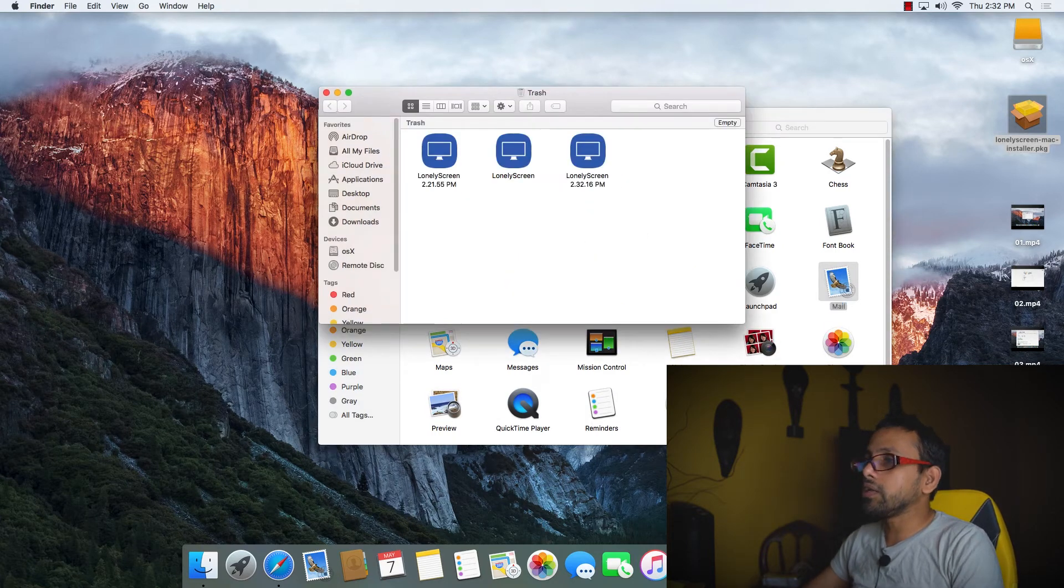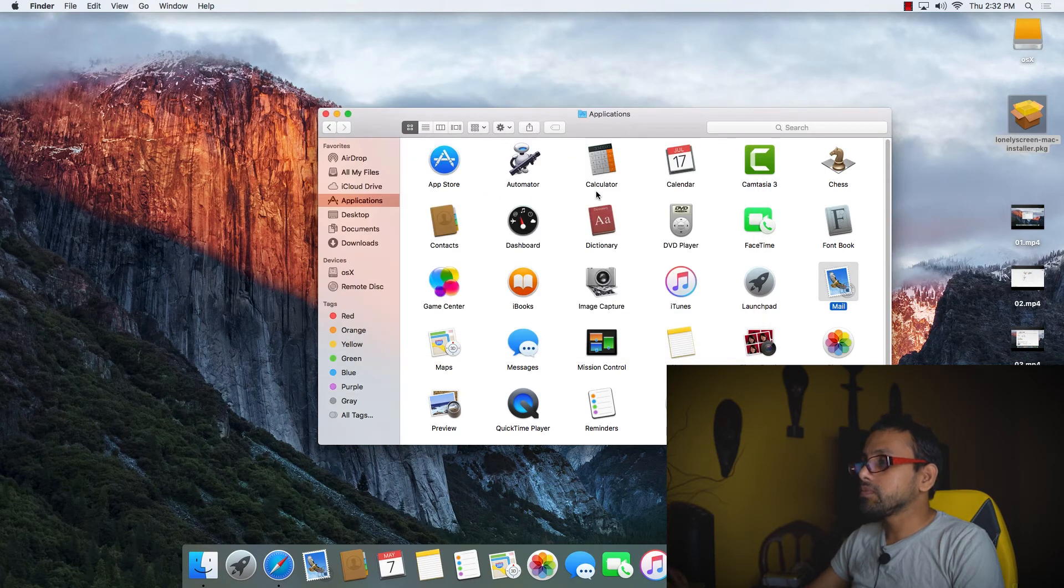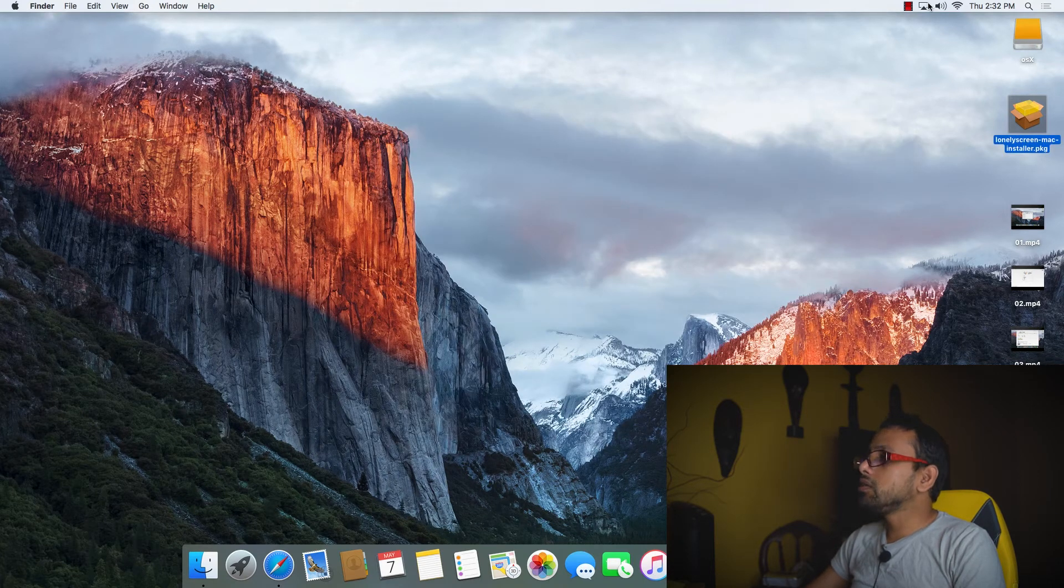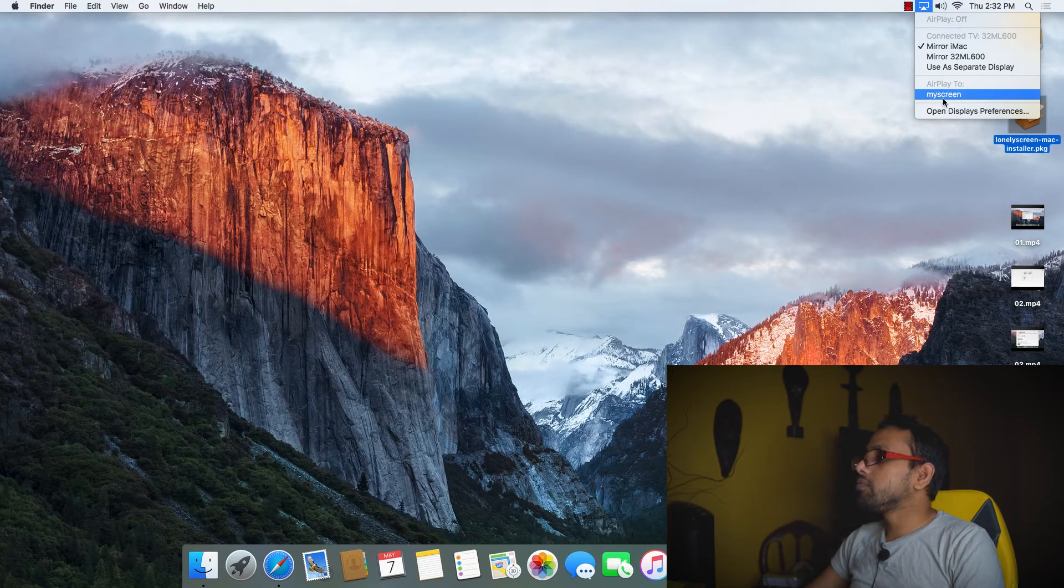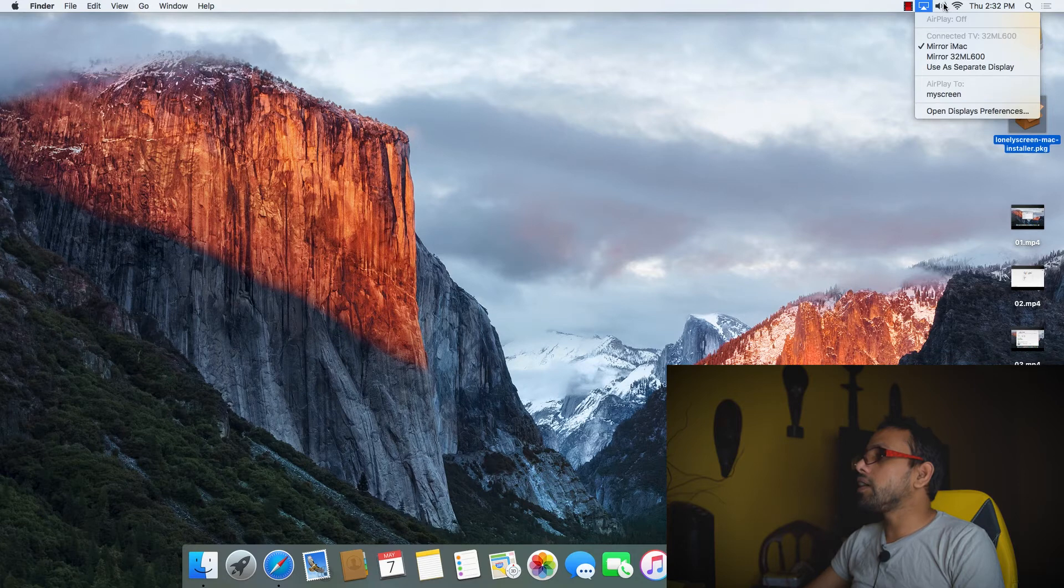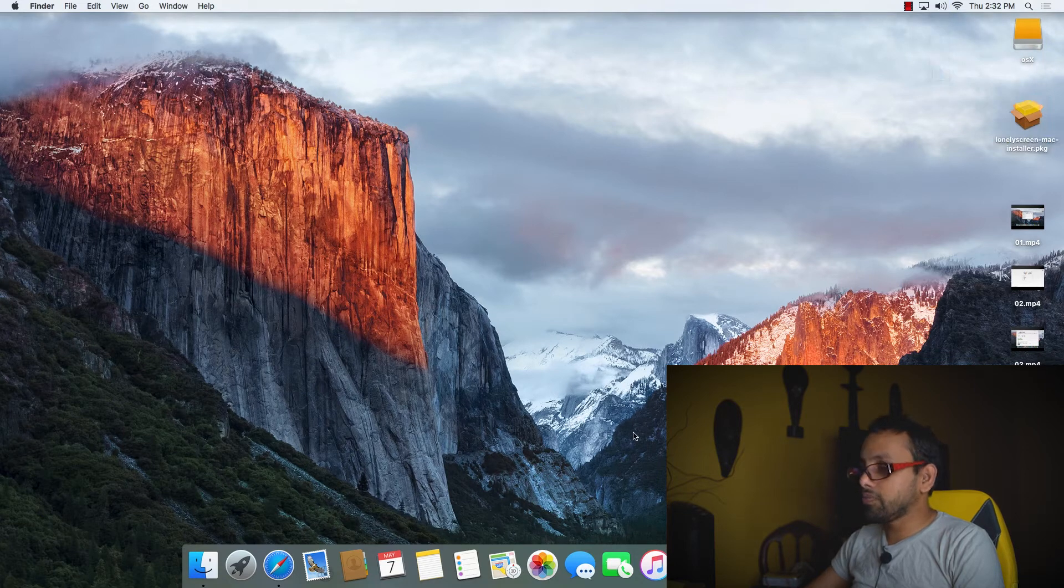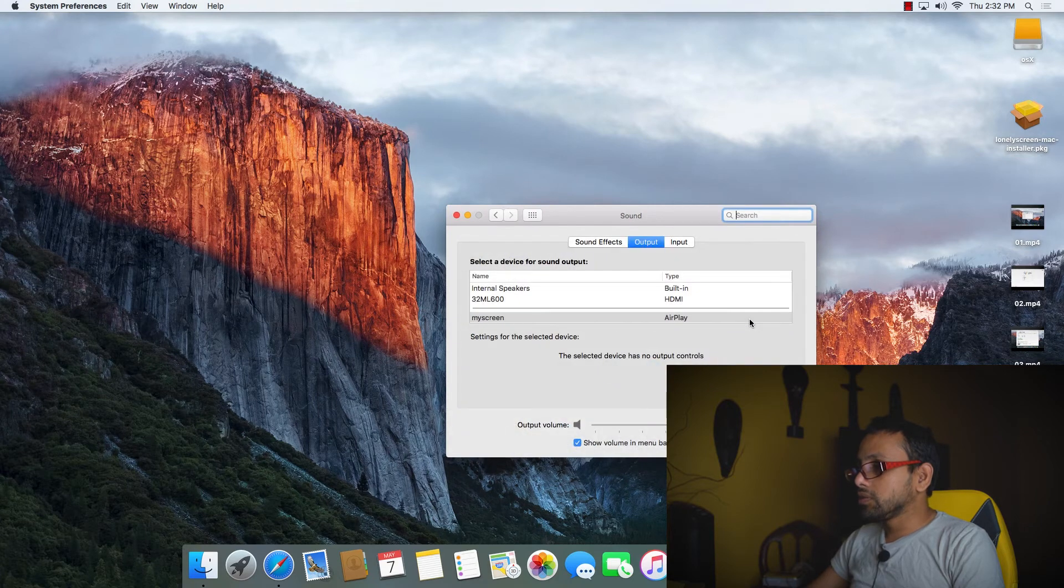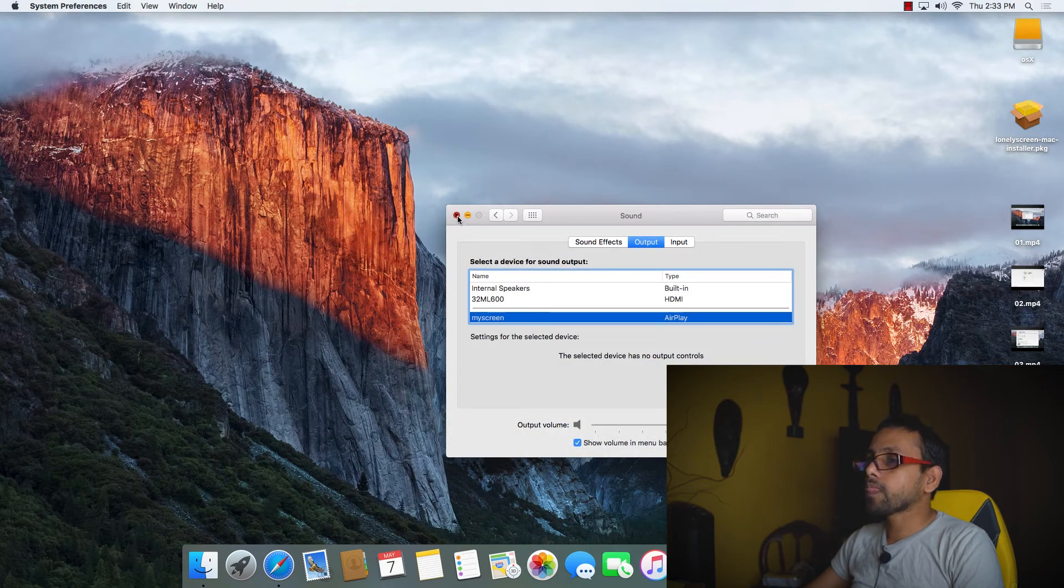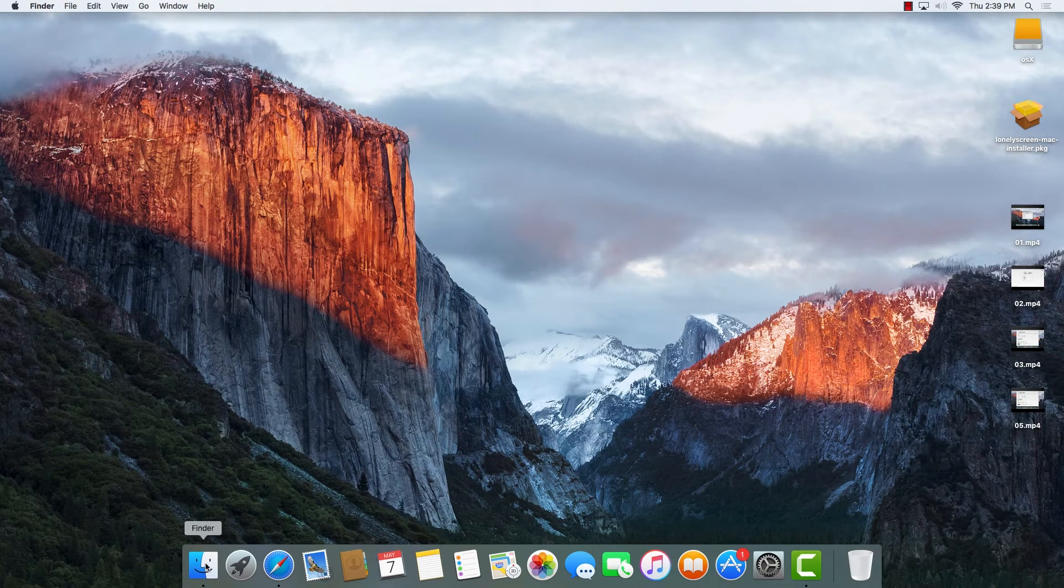But still we can see that LonelyScreen is there in the sound preferences. If we go to Settings and Sound Preference, we can see it's still showing here.